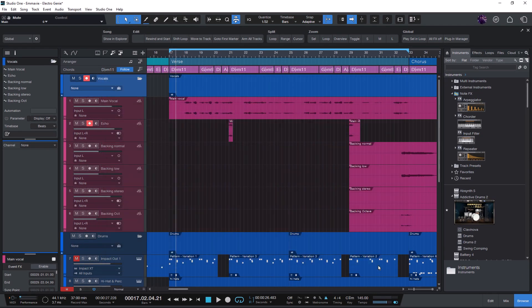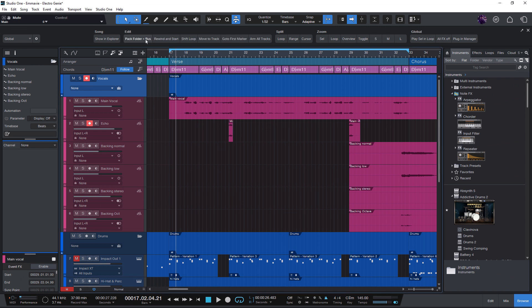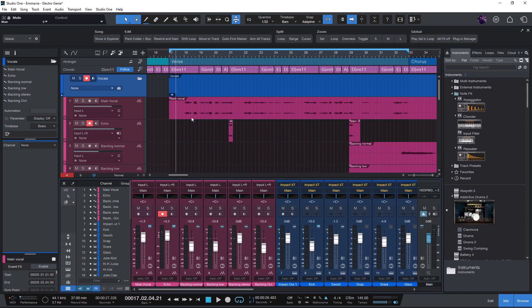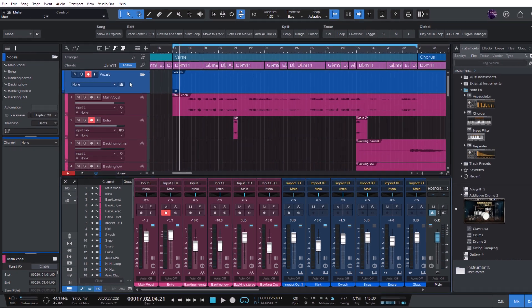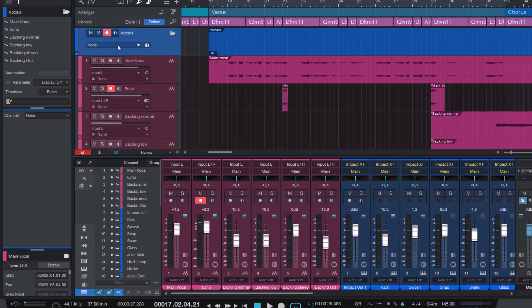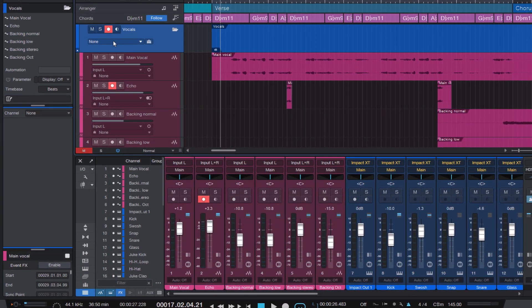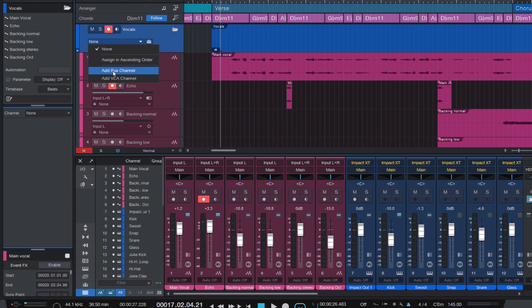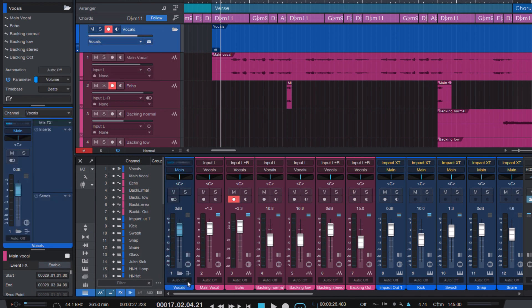But nothing new so far. Now let's say you want to create a bus for this folder to just get a bus here in the mixer. Then you could click on this drop-down list and say Add Bus Channel. And here's the bus.